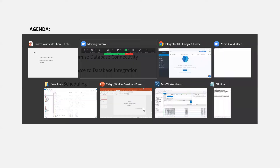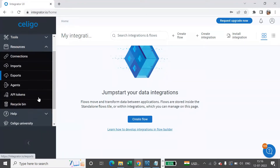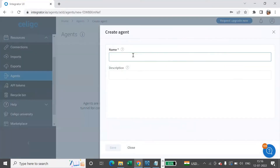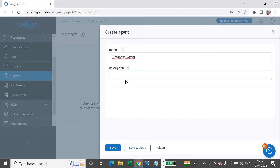Let's open Siligo. This is the homepage that we land on. In order to connect to any application which is behind the firewall, we need to have something called an agent. You find that under Resources > Agents. You first have to create an agent. I'll say Create and give the name as 'database agent'. You can add a description if required and say Save and Close.